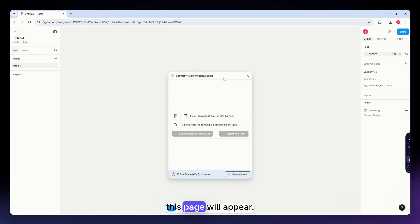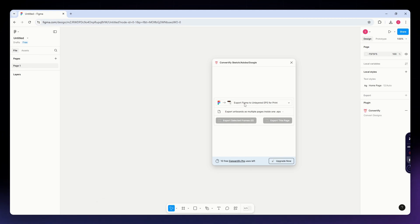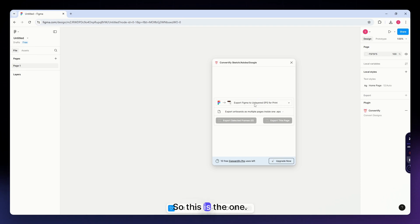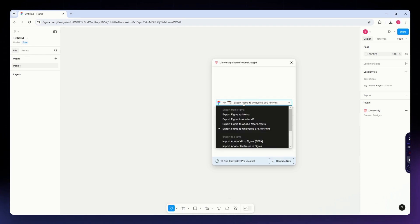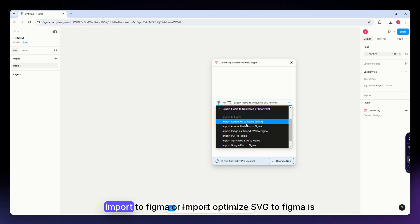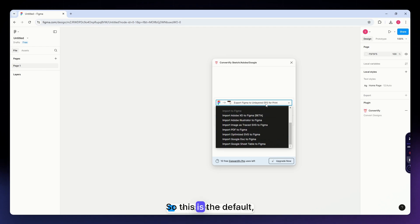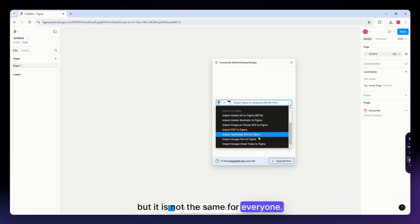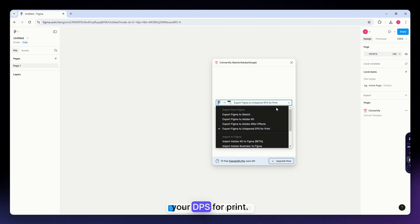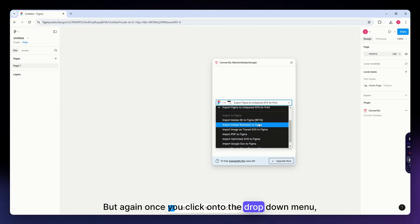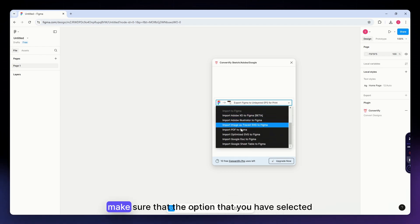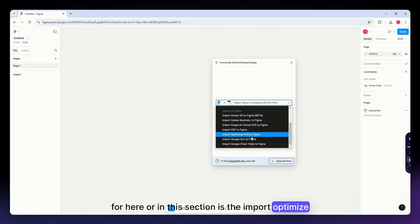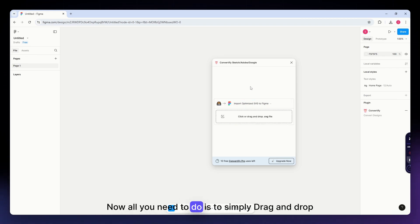This page will appear. In the Convertify interface, open the dropdown menu. Once you click on this, make sure that import optimize SVG to Figma is selected. This is the default for some, but for mine the default is export Figma to unlayered EPS for print. Make sure the option you have selected is import optimize SVG to Figma.